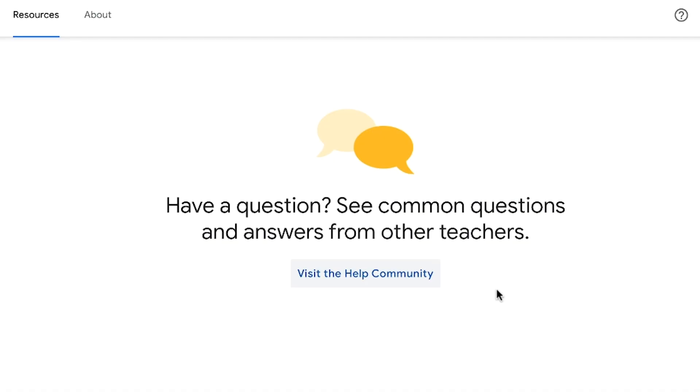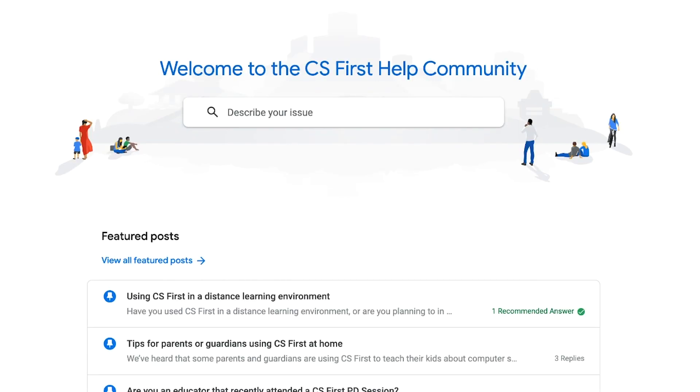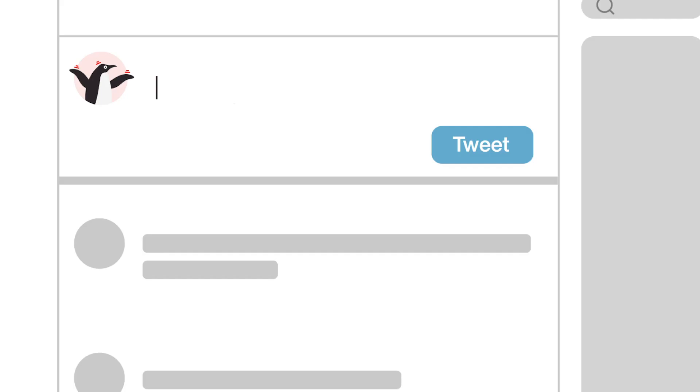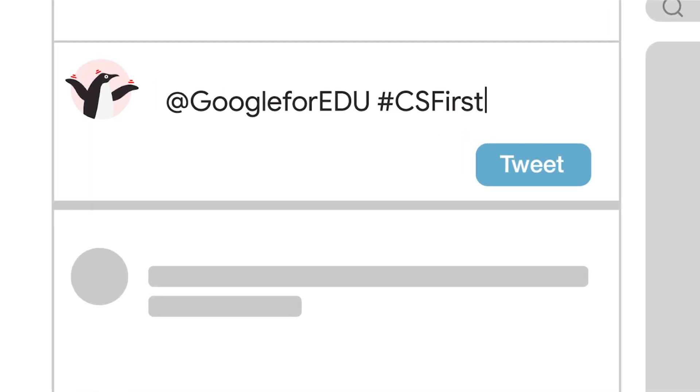I hope these suggestions help you feel confident that you can teach CS First from anywhere too. For more tips and recommendations on which lessons may work best in different distance learning situations, check out our full distance learning guide at g.co/csfirst/distancelearning. If you try some of these out or have other ideas to share with the community, please post them on the CS First Help community or tweet at Google for EDU with the hashtag CS First.